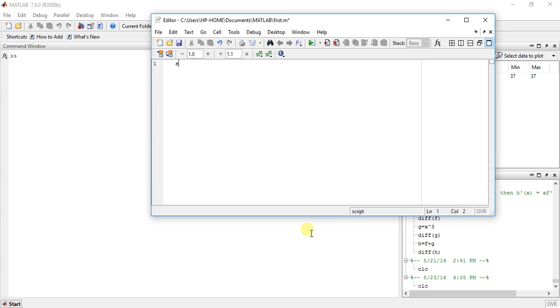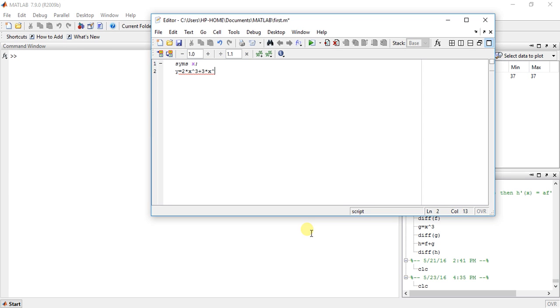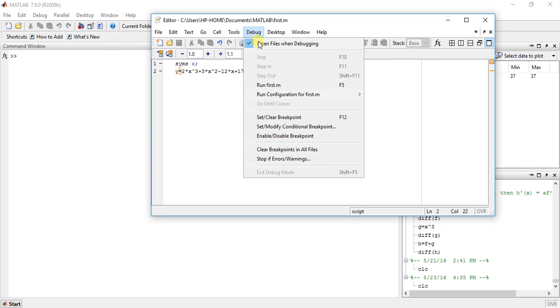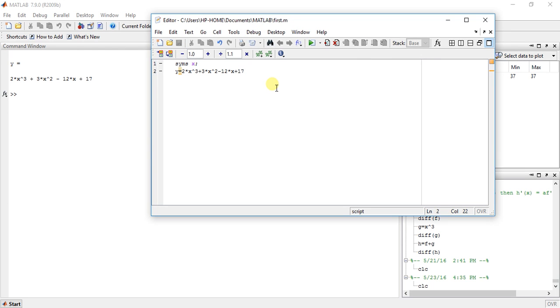Now first define symbolic variable x. Now suppose our function is y equals 2x cube plus 3x square minus 12x plus 17. Now run it. Ok so here we have our function.